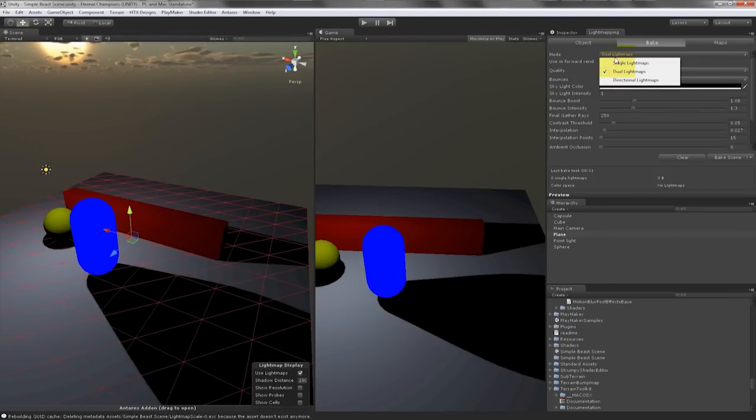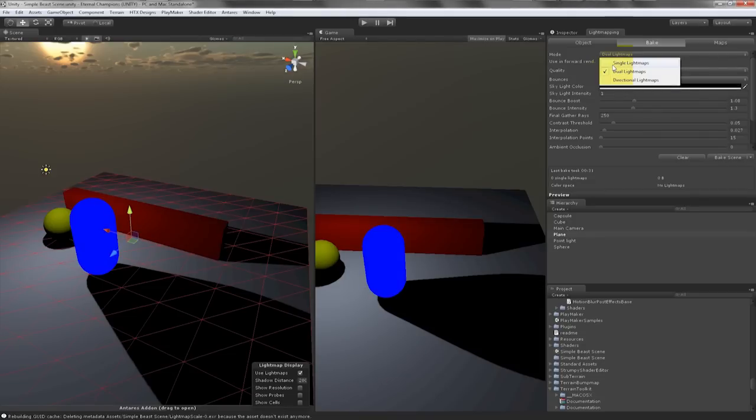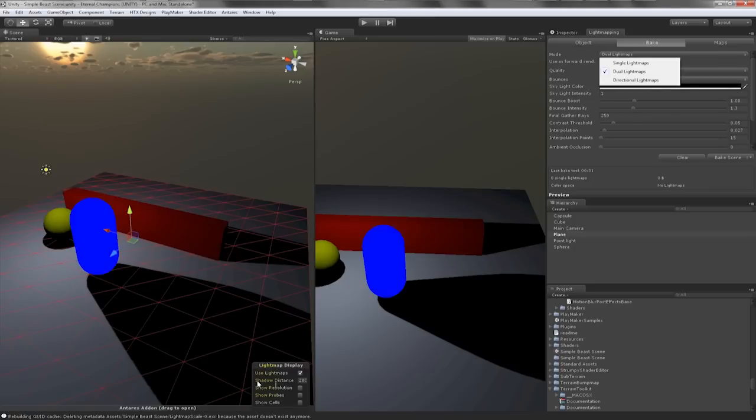The next tab is Dual Lightmaps which is an option I use very frequently in baking lightmaps. What this does is bake normal maps both near and far away, which is why we have this slider here called Shadow Distance. If I set this to zero the entire scene will appear lightmapped.